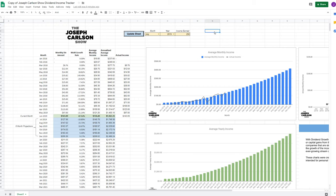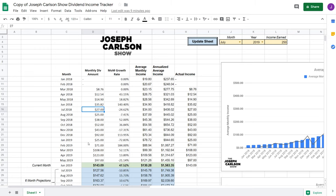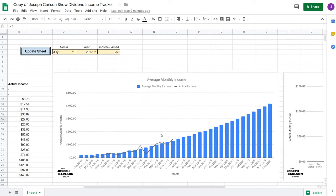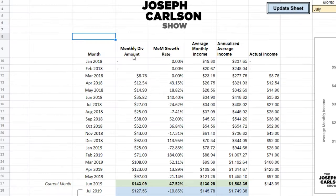Now that we have our copy, we want to plug in our own data. On M1 Finance or any broker, really, they have a monthly statement. Those monthly statements correspond to these months right here. Every month I look to see how much I earned in dividends, and then I plug it in right here — that's where it gives all these different calculations. The only column you really need to update is the monthly dividend amount. All the other ones are automatically calculated and just there to display for you.